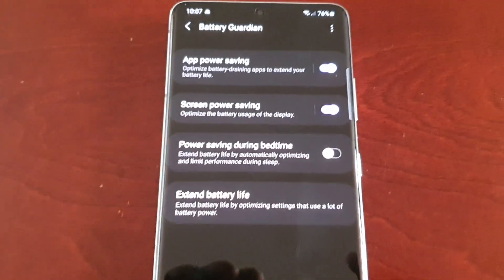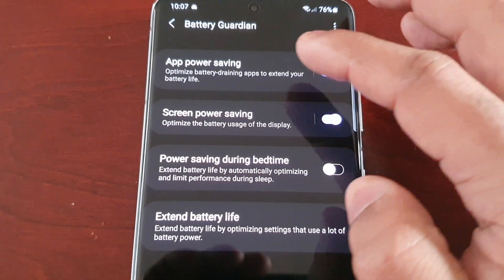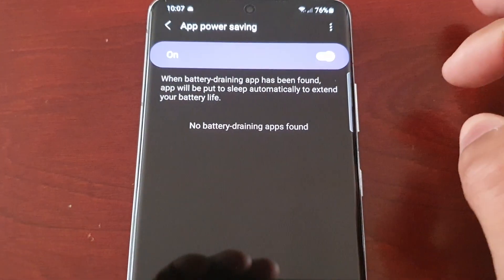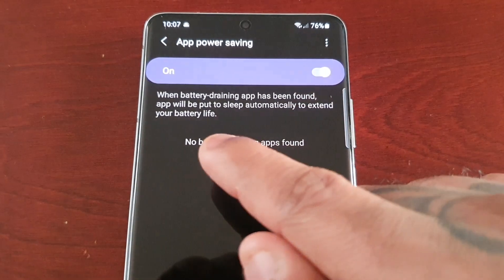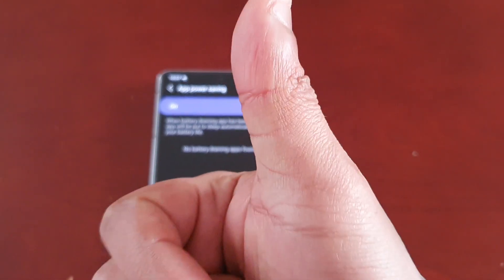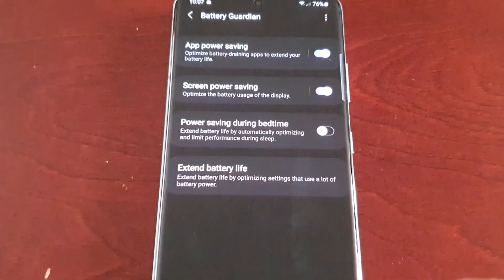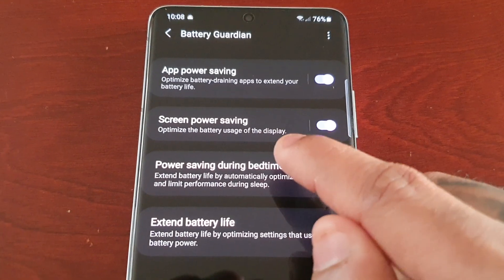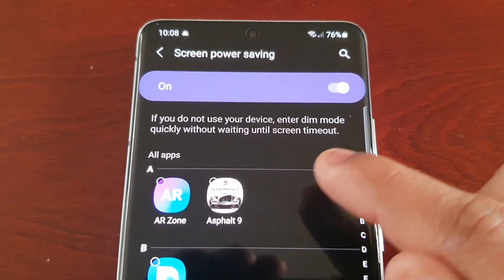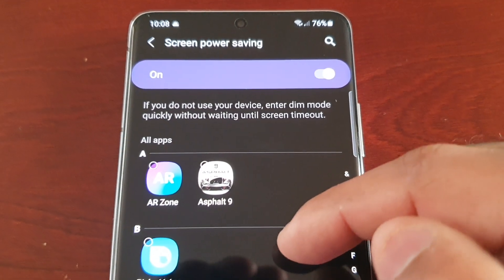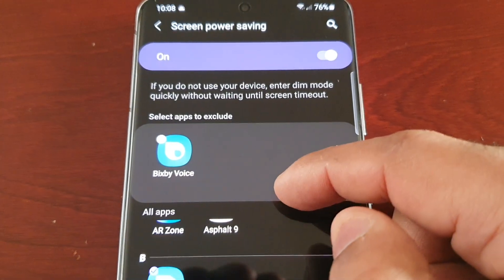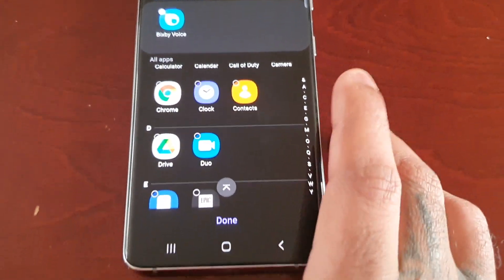Opening it up, we have different options. First is App Power Saving mode, which optimizes battery-draining apps. When a battery-draining app is found, it will be put to sleep automatically — and right now it says no battery-draining apps found, which is great. Next is Screen Power Saving, which optimizes battery usage of the display: if you don't use your device, it enters dim mode quickly without waiting for screen timeout. You can select which apps to exclude and then hit Done.